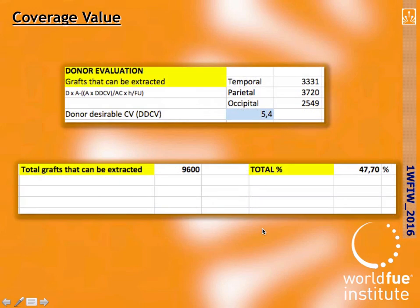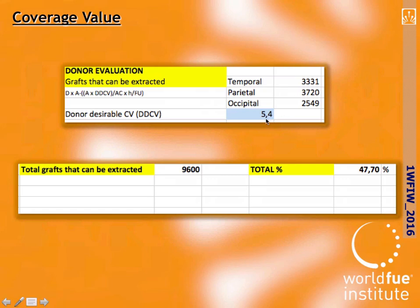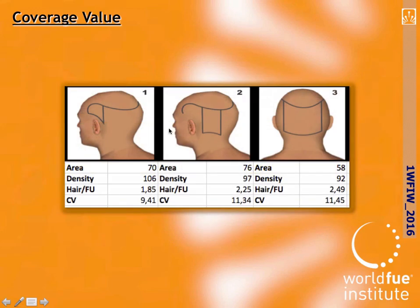Secondly, we will know the total number of donor hairs and total number of follicular units available in the safe area, total donor area, hair per follicular unit in temporal, parietal, and occipital areas. Average hair per follicular unit and average caliber will also be displayed. In the donor evaluation box, we will know the grafts that could be extracted in the whole life of the patient to reduce the coverage of that area to the desirable value — for example, using a 5.4 coverage value (the minimum allowed) — and we obtain that we could extract 9,600 grafts, meaning 47% of the donor. In the pictures on the side we can see the summary: area, density, hair per follicular unit, and coverage value of each donor area.